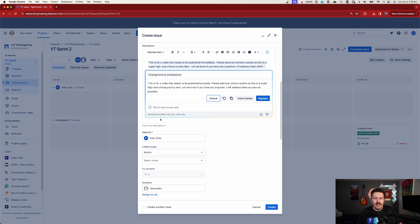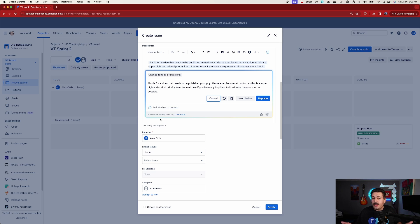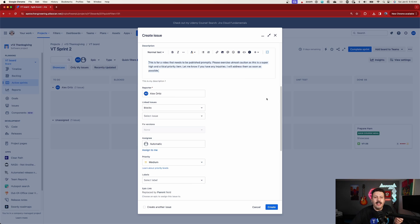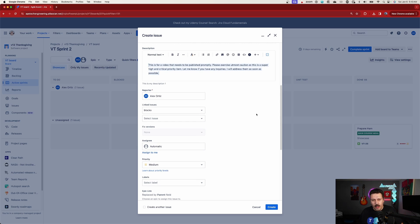This is what it recommends. It says: 'This is for a video that needs to be published promptly. Please exercise utmost caution as this is a super high and critical priority item. Let me know if you have any inquiries. I will address them as soon as possible.' As you can see, this is a little bit more professional. It says exactly what I said, but hopefully this is not going to raise attention in a negative way. All I need to do is click on the Replace button and it's going to replace the text I wrote originally and make it better.